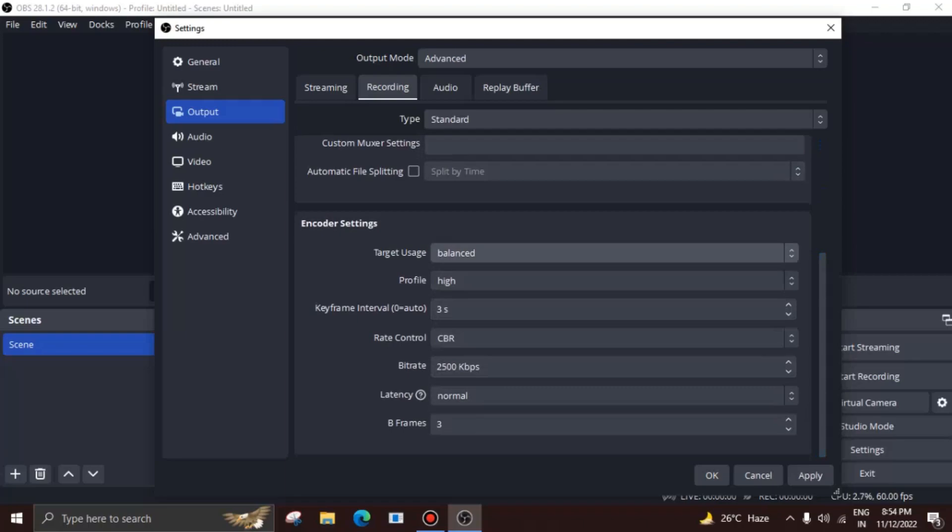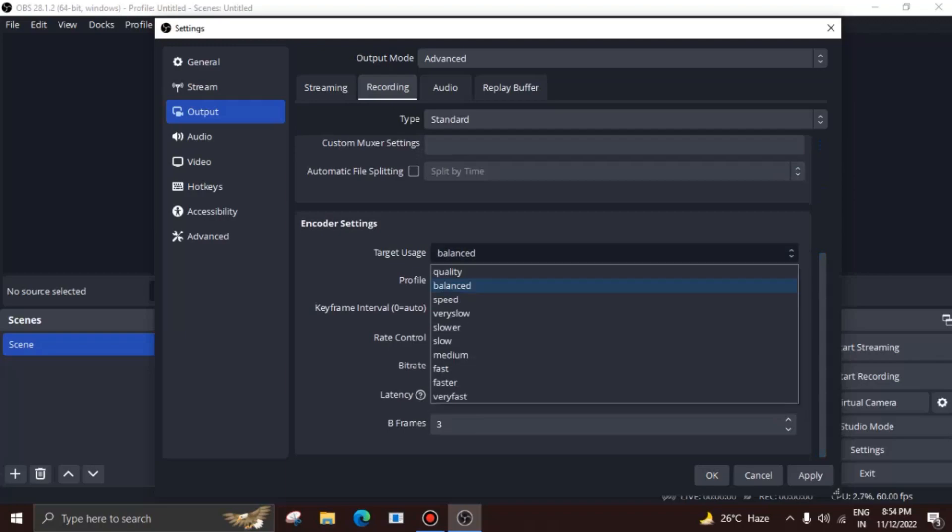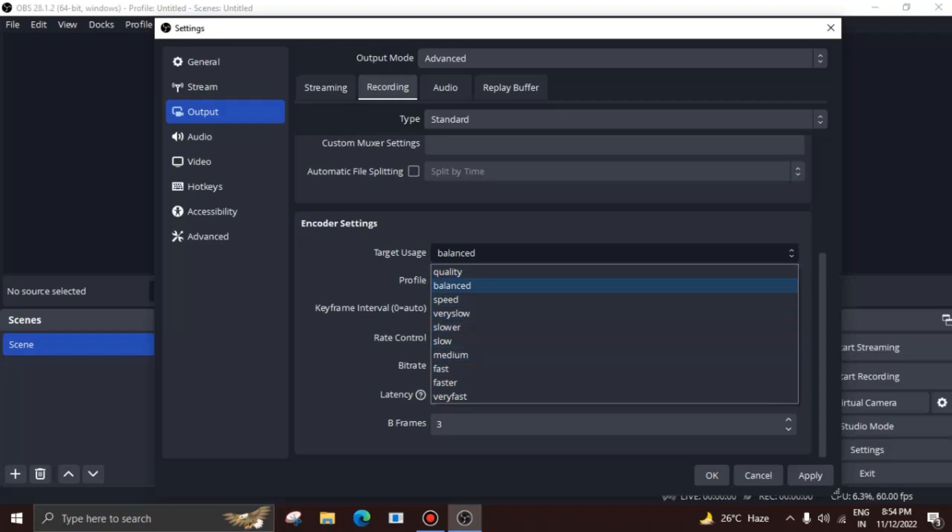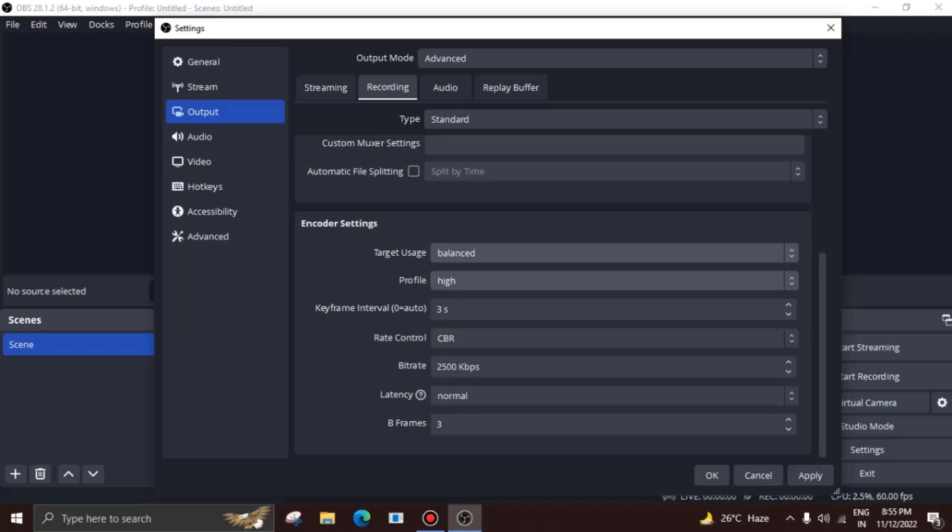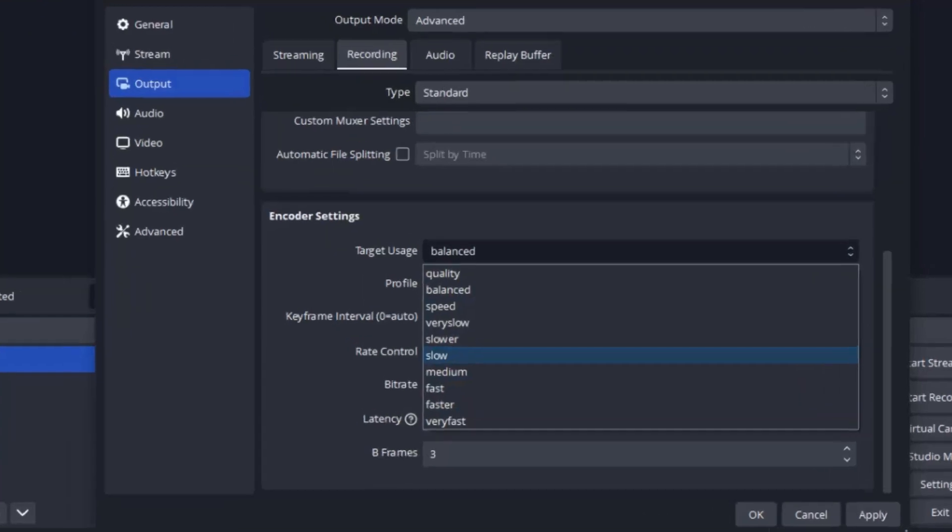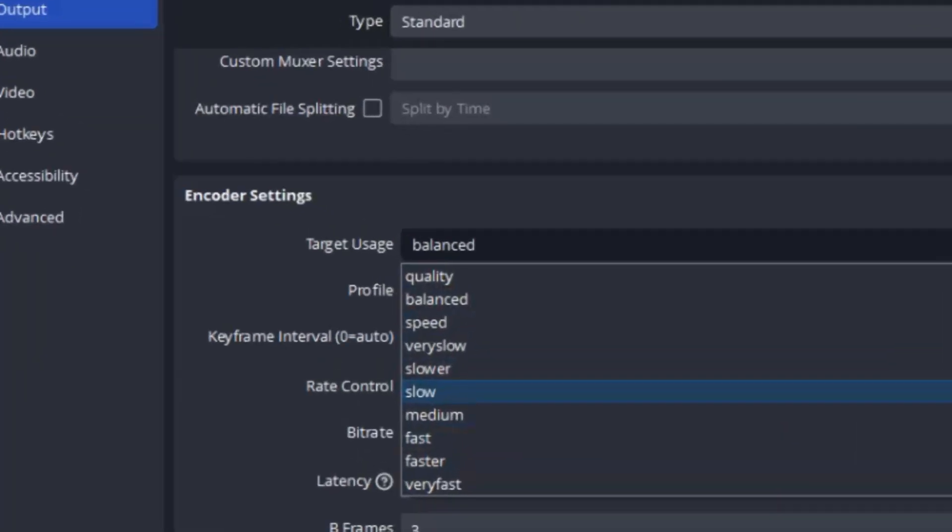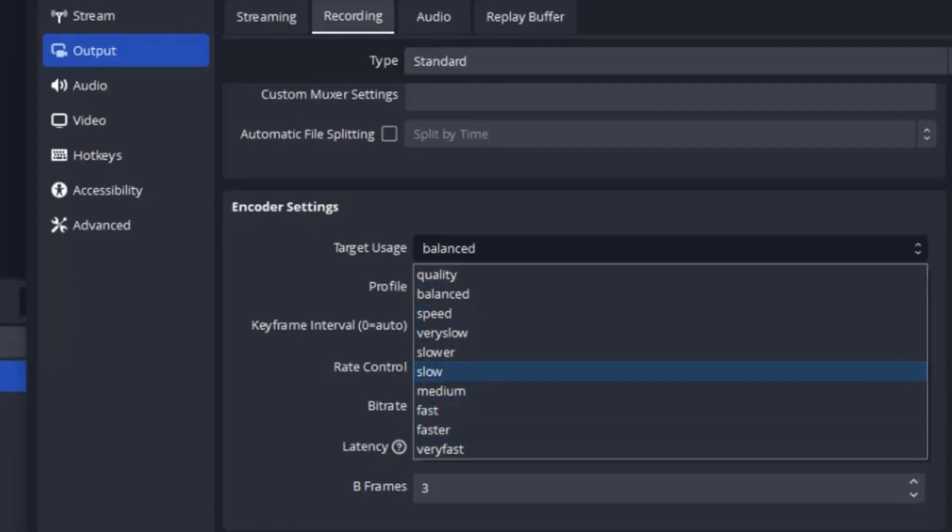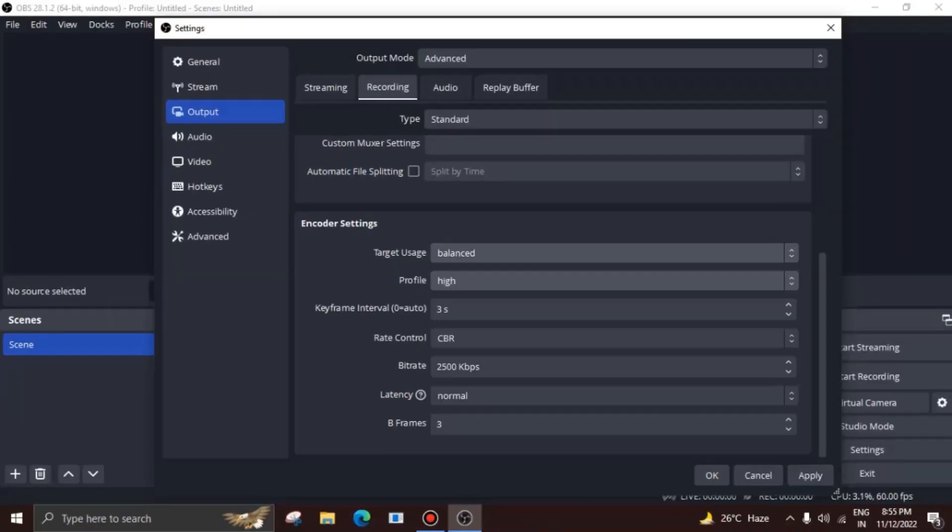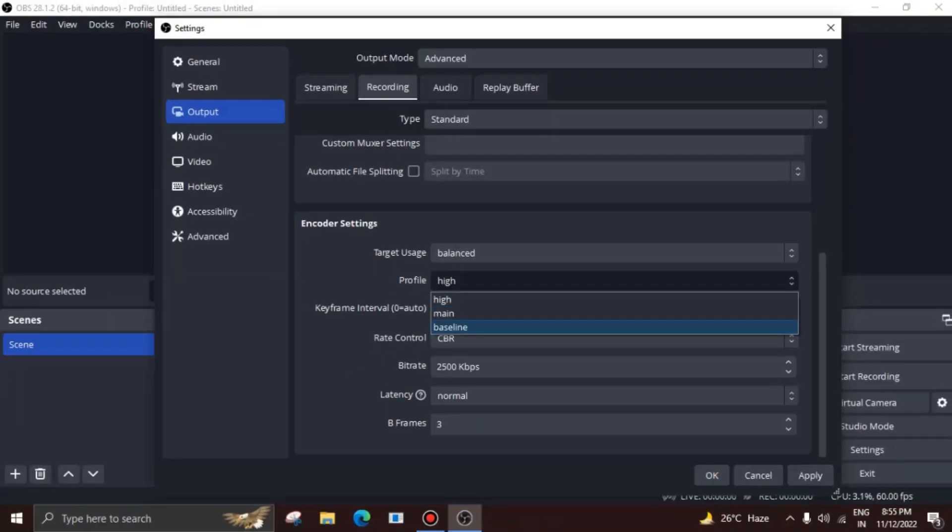Down at the encoder settings, you'd be introduced with a bunch of other options as well. Let's start with the target usage. Quality means the encoder would prefer quality over performance, whereas speed means the exact opposite. Balanced is a proportional ratio between the two, and most people seem to use this one. Depending on the encoder you chose, you may see some other options as well, which are just different ranges of the speed option.